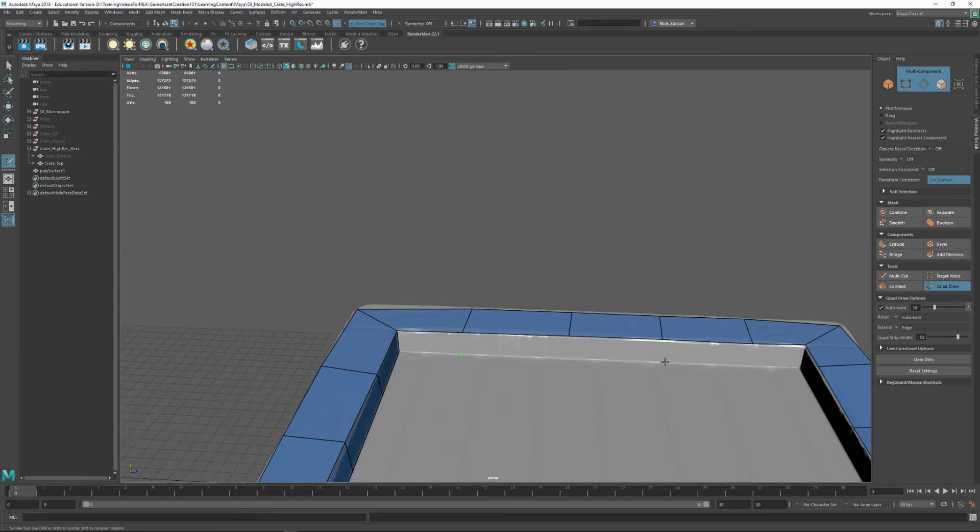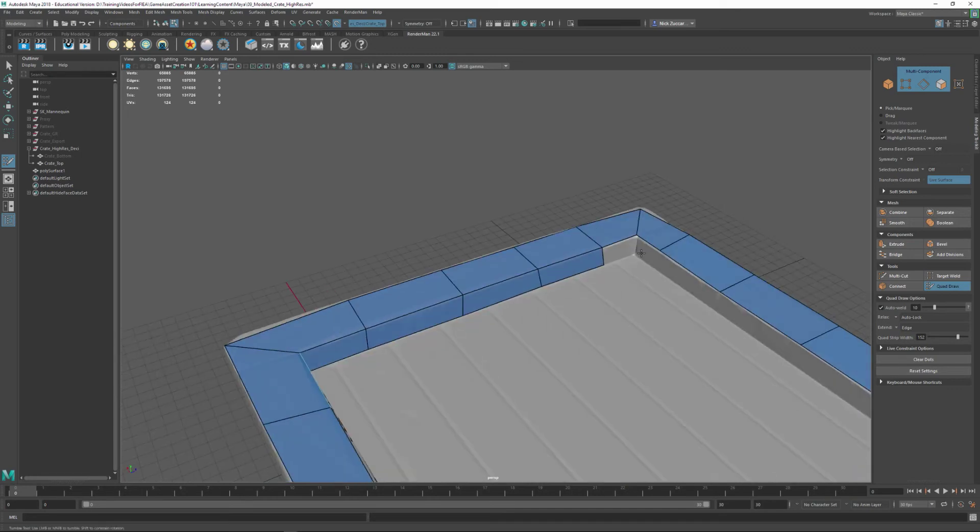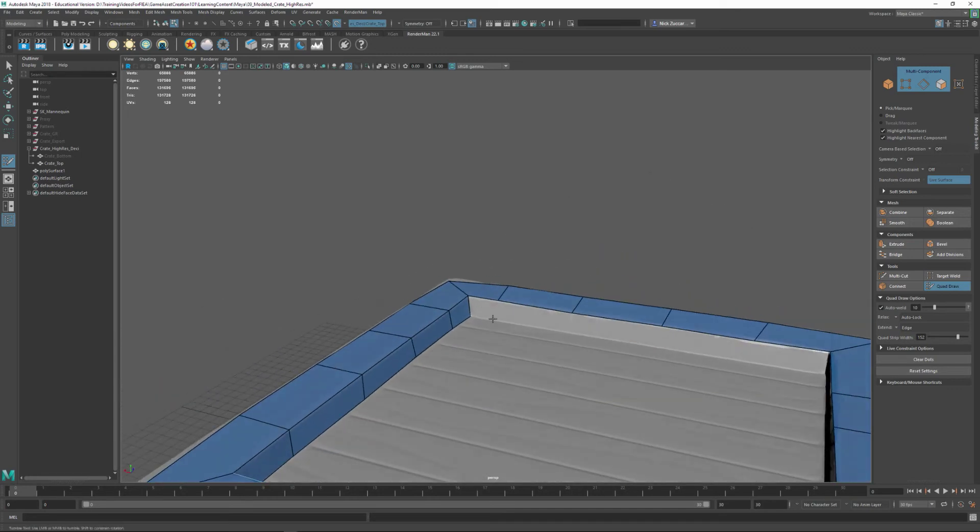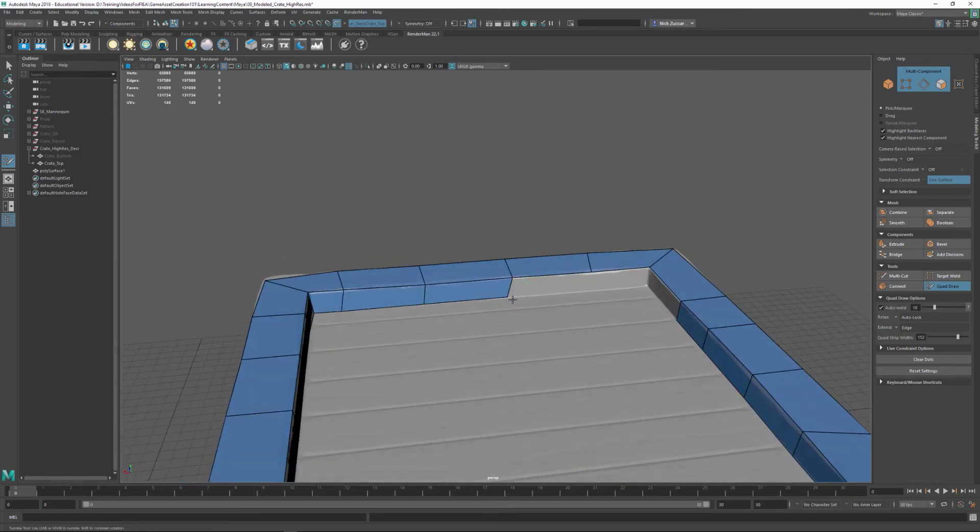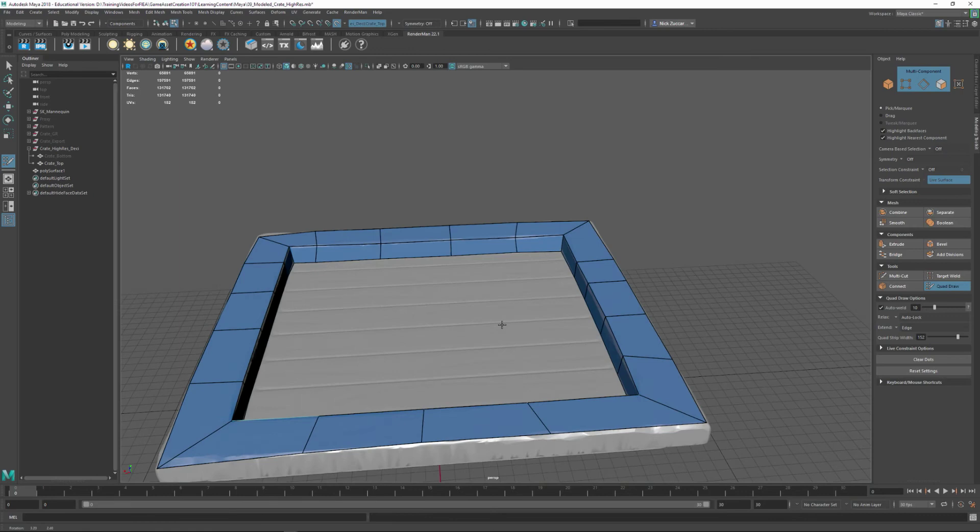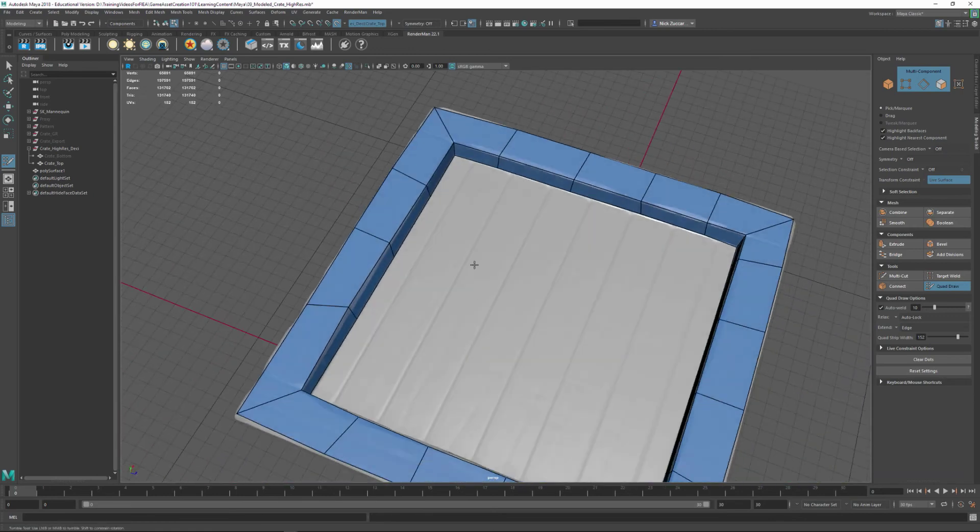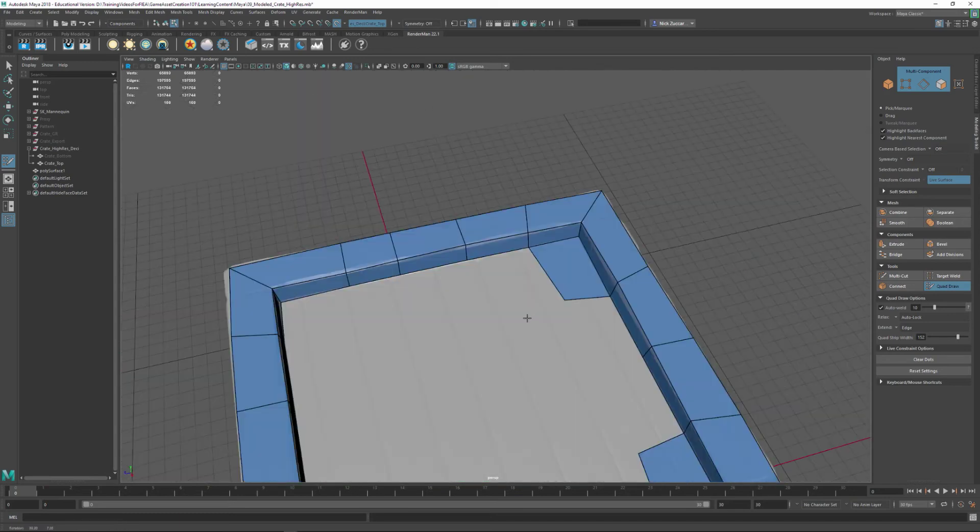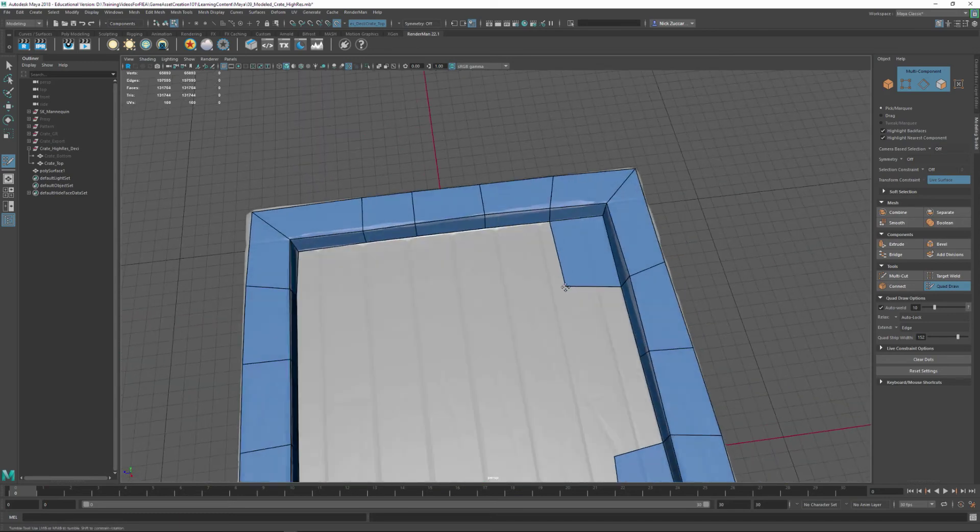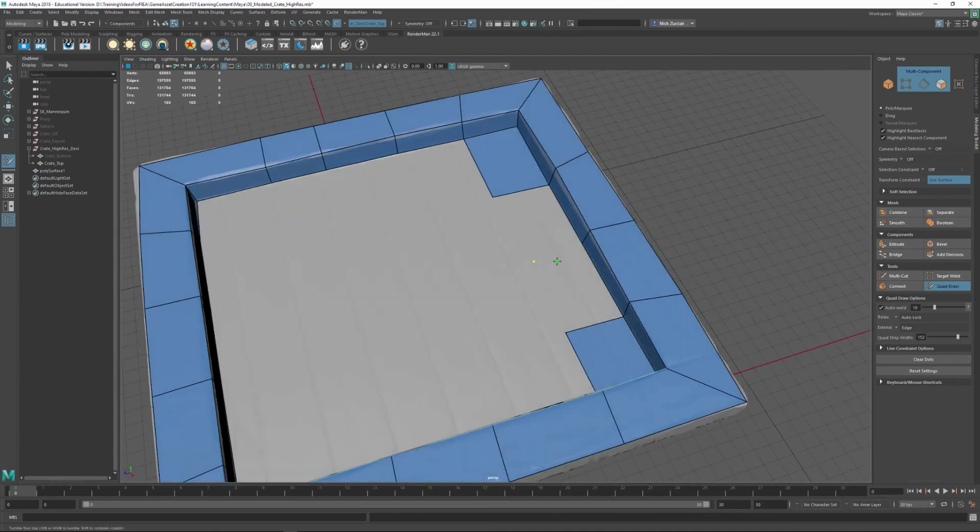And I'm going to keep clicking and adding the geometry right here in the corner. Right here like this. And then now we've got something like this. And we can start adding points like what you see here. Sometimes you have to rotate around to kind of get Maya to recognize these points.